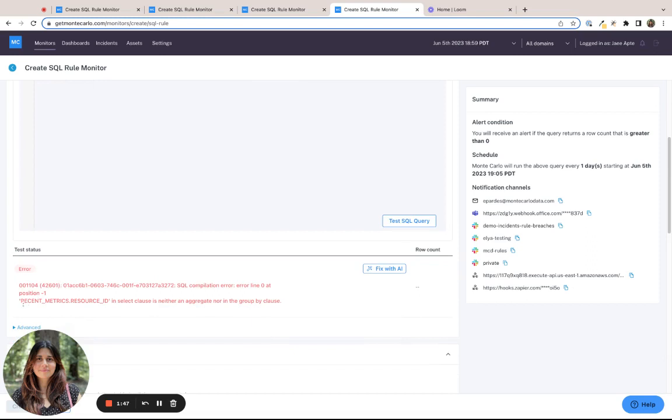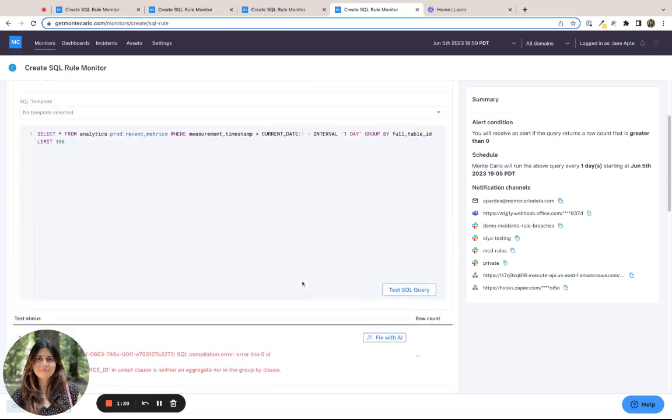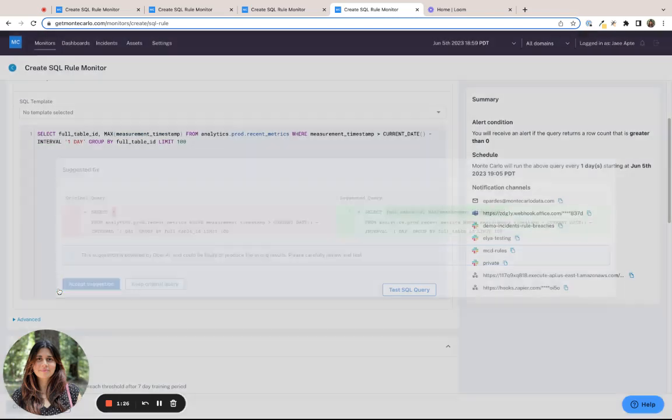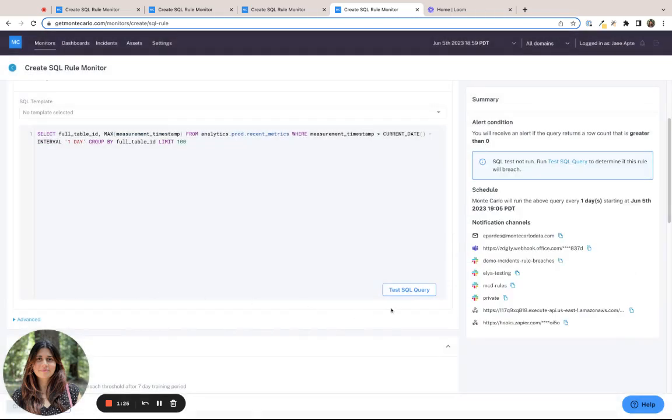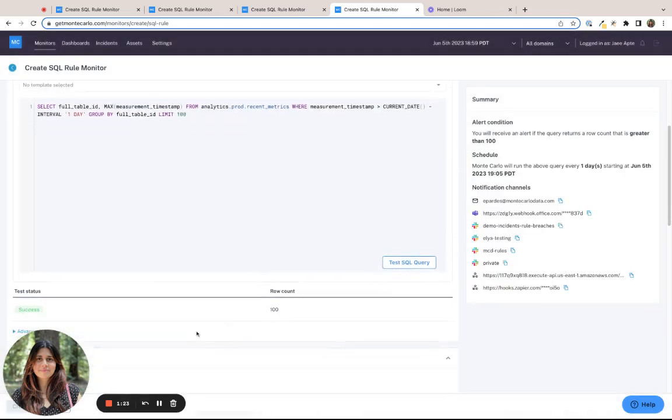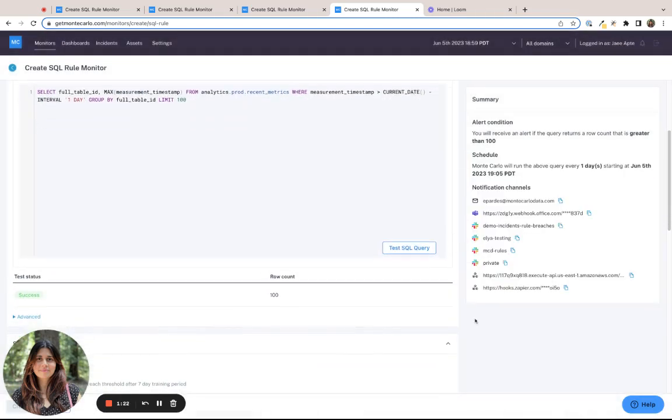But this is not exactly a syntactical error, but just telling me that this field is neither an aggregate nor in the group by clause. So I try to do FixWithAI again. And this time around, the AI does pull out the right set of fields to select from the table. So I go ahead and accept the suggestion again, test the query, and this time the query is successful.